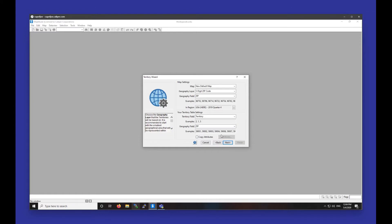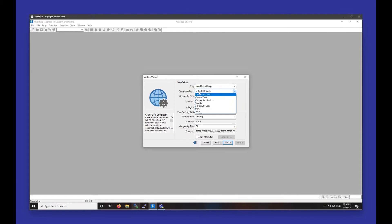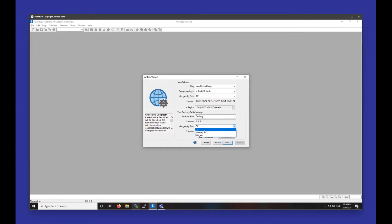We want to make sure that whatever geography we're using for our territories is selected up here. For example, my territories are built out of zip codes, so I want to make sure these are set to five-digit zip code. You can see the examples of different zip codes here. I just want to make sure that if I'm using zip codes, these say zip code, and that my geography field down here is set to zip code.